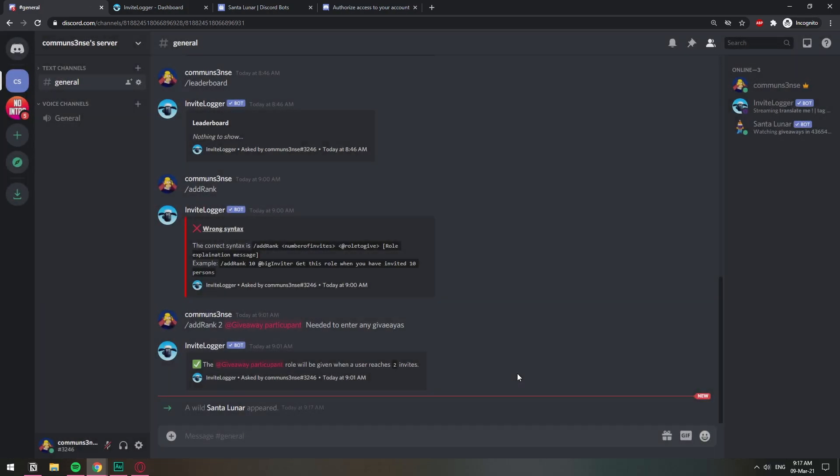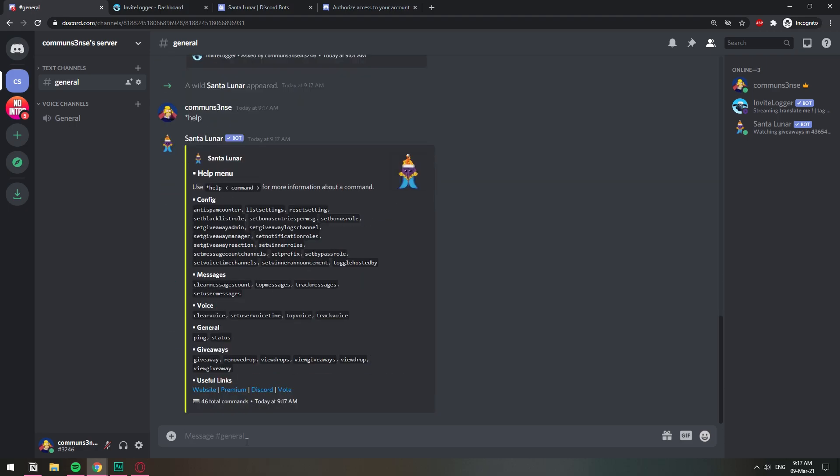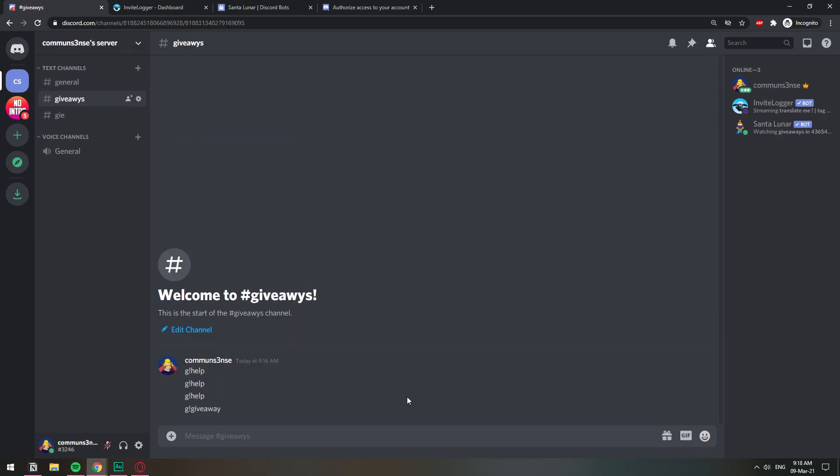We're gonna do the proper things. There you go. So we have the prefix for this one is star. Let's do that and we have the giveaway.